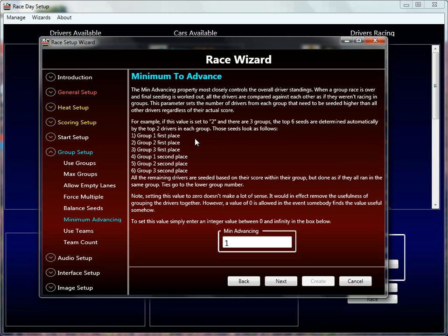Minimum to advance is the minimum number of drivers forced to the top of the overall standings in the group. So if it's set to one, one driver from every group will automatically be at the top of the overall standings — it's as simple as that. That's all the time I have right now. We'll get back to this later. Thanks.